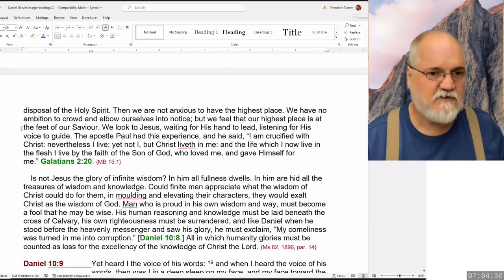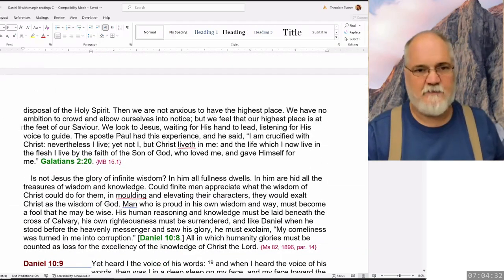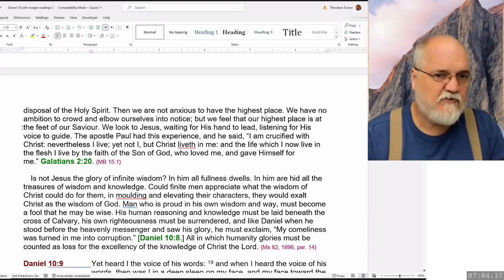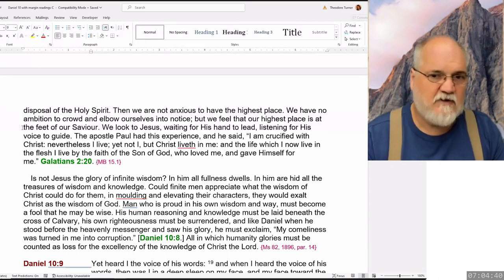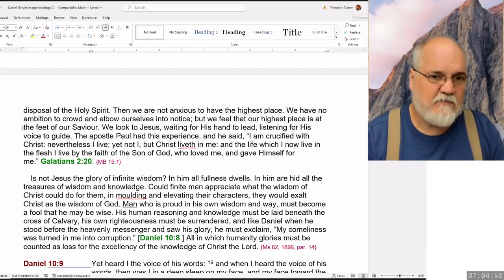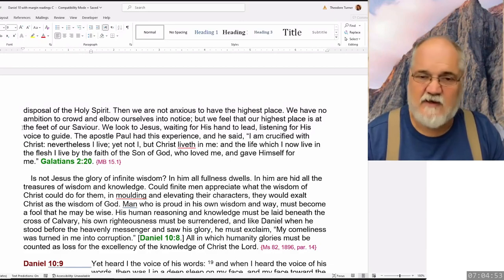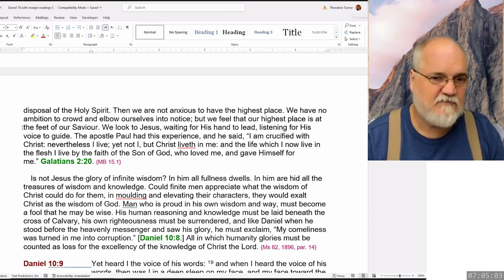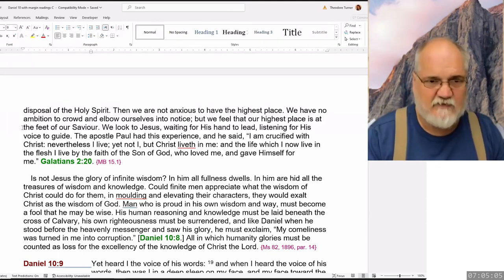He who beholds Christ in his self-denial, his lowliness of heart, will be constrained to say, as did Daniel when he beheld one like the sons of men, 'My comeliness was turned in me into corruption.' The independence and self-sufficiency in which we glory are seen in their true vileness as tokens of servitude to Satan. He who learns of Christ is emptied of self, of pride, of love of supremacy, and there is silence in the soul. Self is yielded to the disposal of the Holy Spirit. The Apostle Paul had this experience, and he said, 'I am crucified with Christ. Nevertheless, I live — yet not I, but Christ liveth in me. The life which I now live in the flesh, I live by the faith of the Son of God who loved me and gave himself for me.'